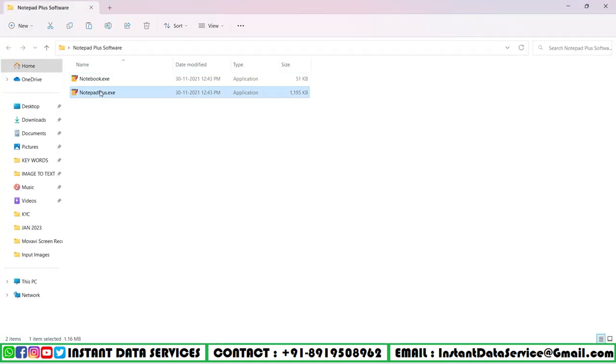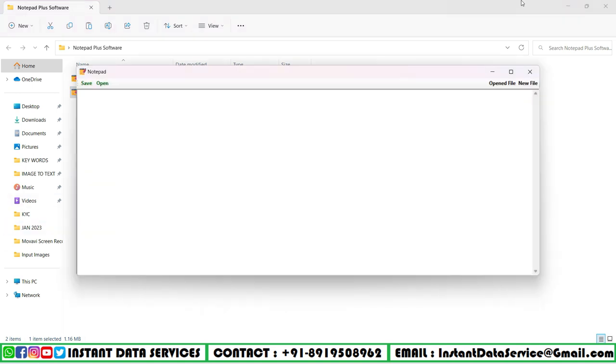Now I will show you our saved Notepad Plus wrt text file here.